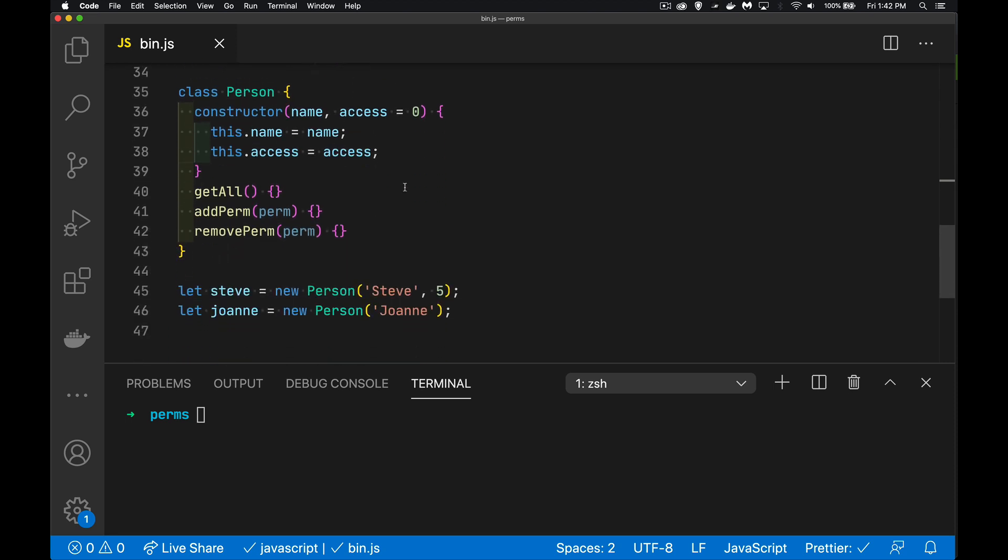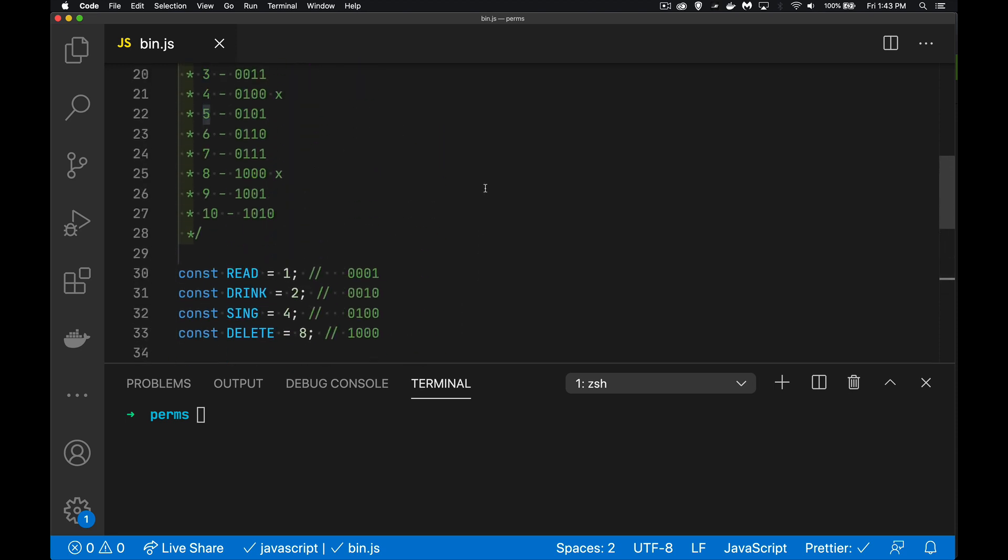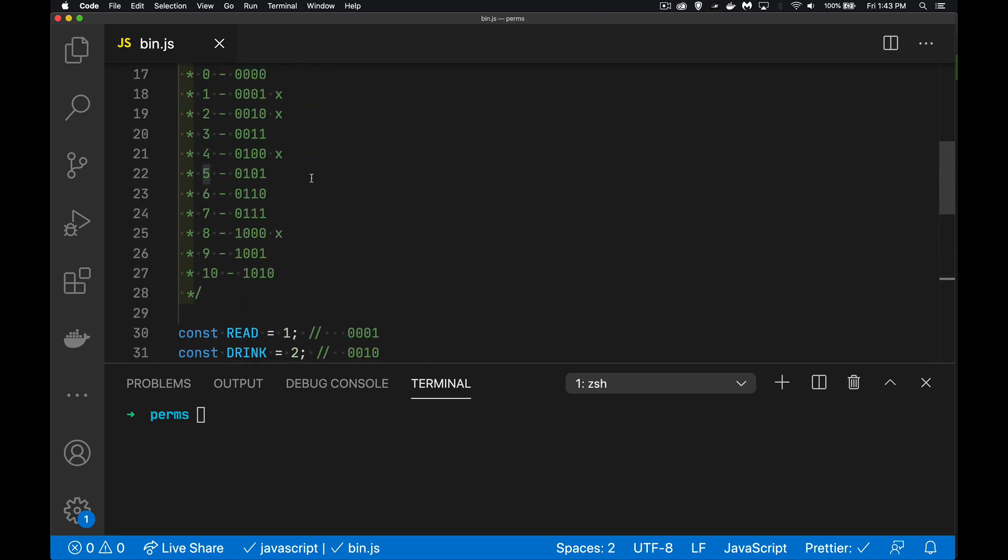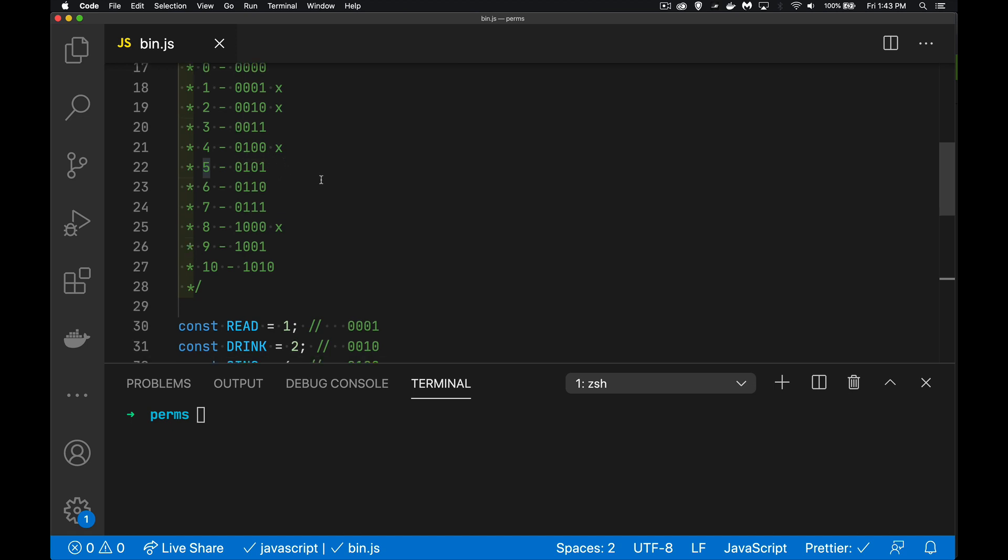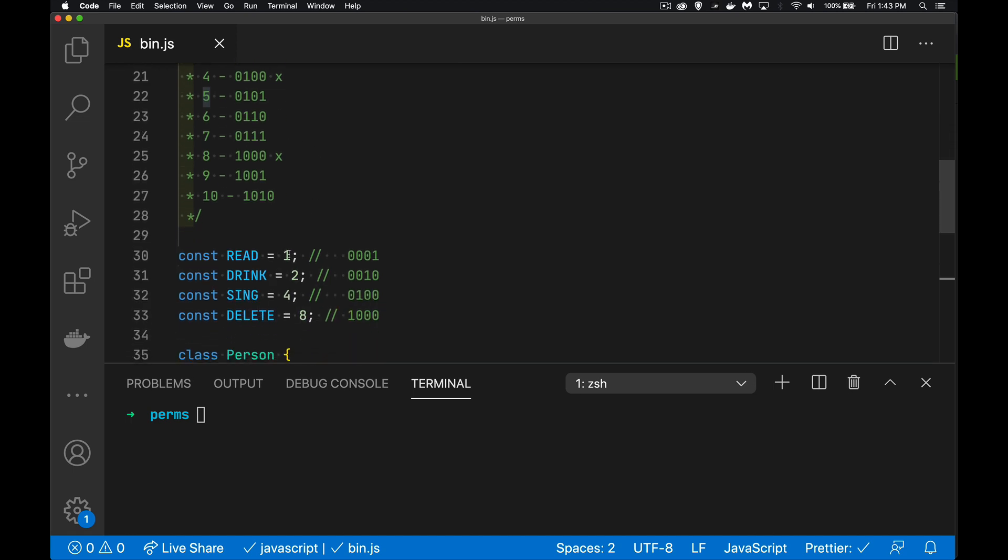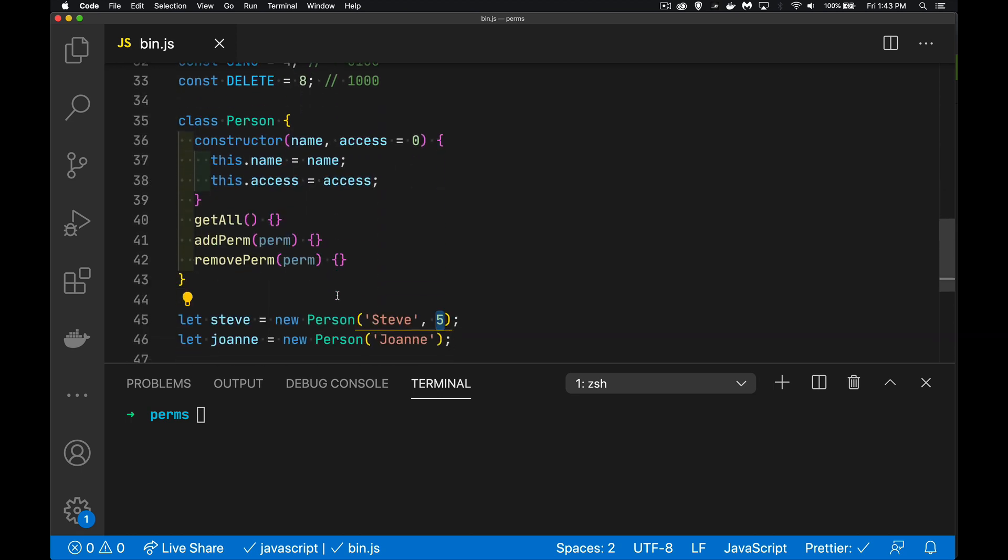All right. So I'm using the class syntax here to create an object. My constructor function I'm calling when I use new. So new person, here's their name. And then optionally, they can pass in a number that represents all of the permissions. So I'm going to say that his permission right now was five. And I just, I knew what that was. If I look up here, five is zero one zero one. So the person can read and sing those two things together, make up the integer five.